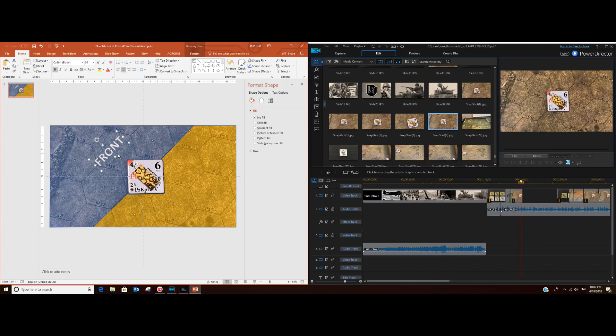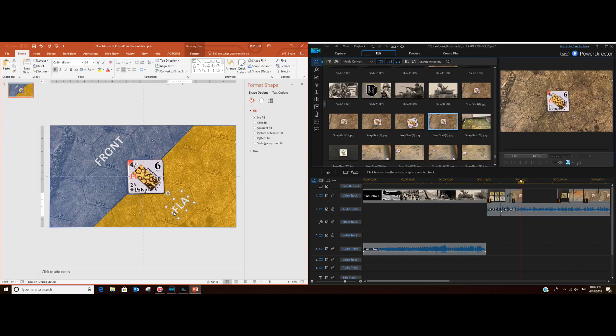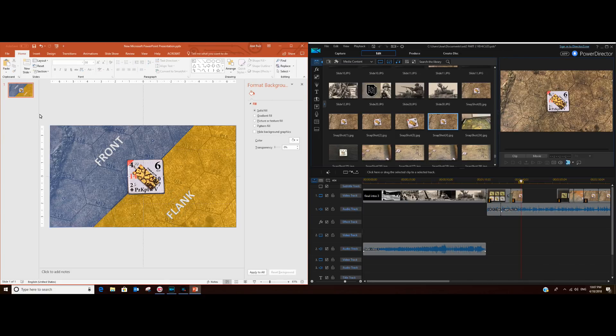Now we do one for the flank area. Of course we have to write down "flank." Okay. So that's going to be our first slide there. Then we do another slide on which we're going to work on.